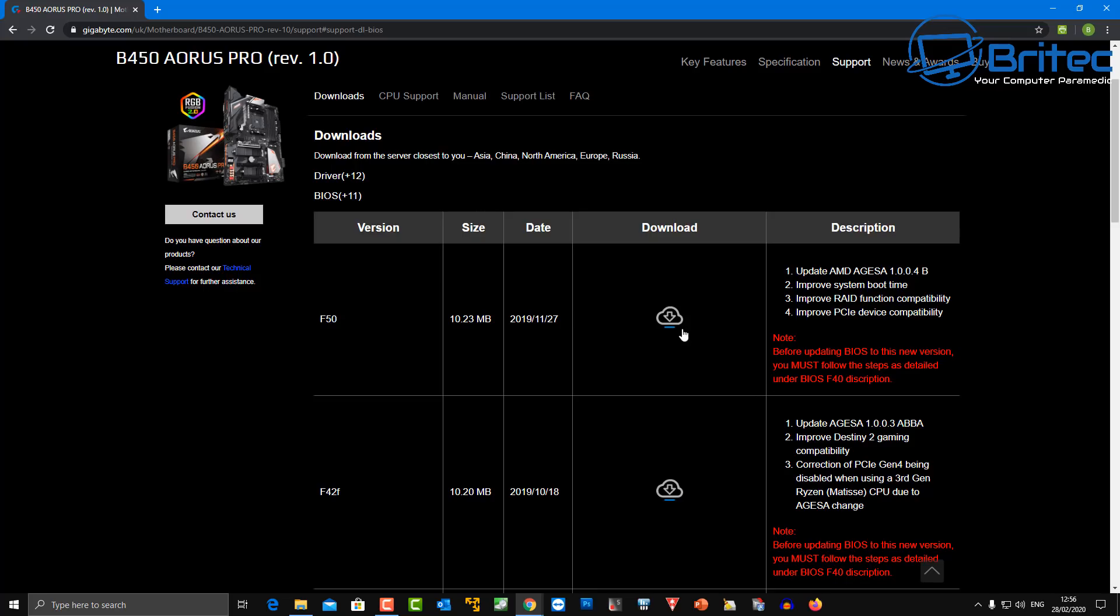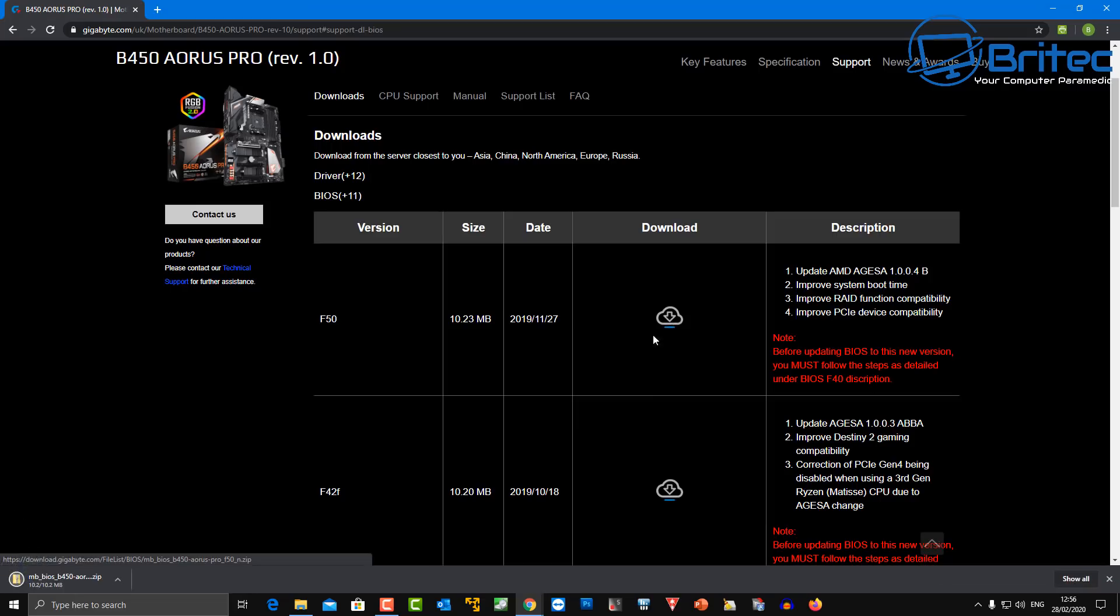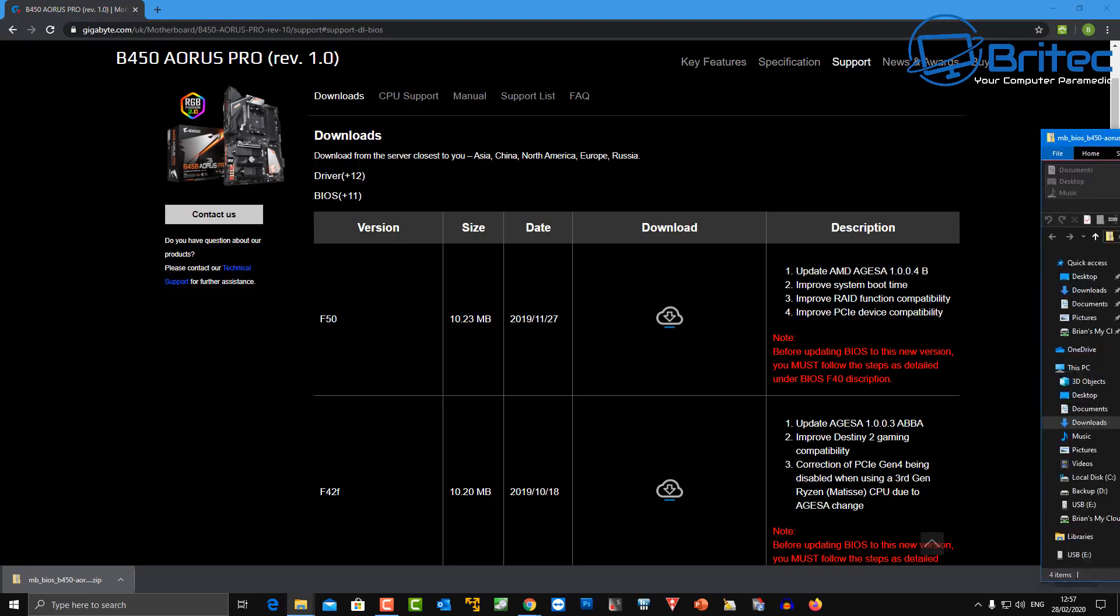Normally the very top one, the first one is the latest version. You can see it's called F50 and I know that the version on my board is a lot older so I'm going to download this version here. Make sure you read all the information inside the actual zip file here.